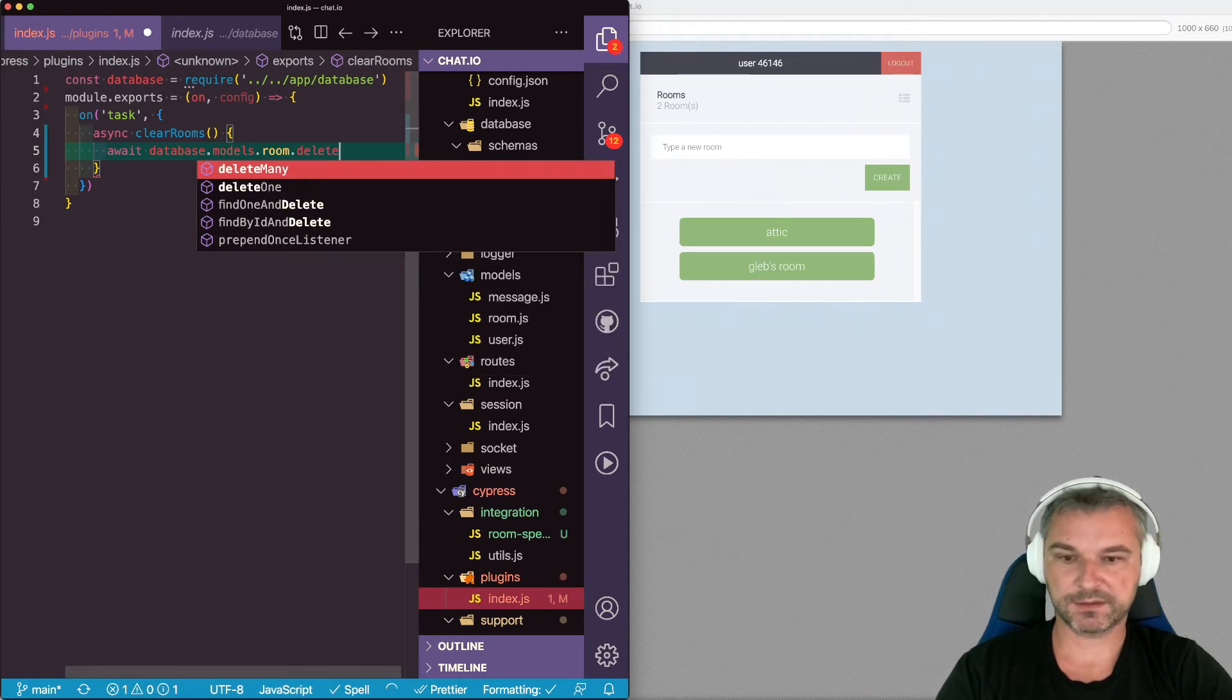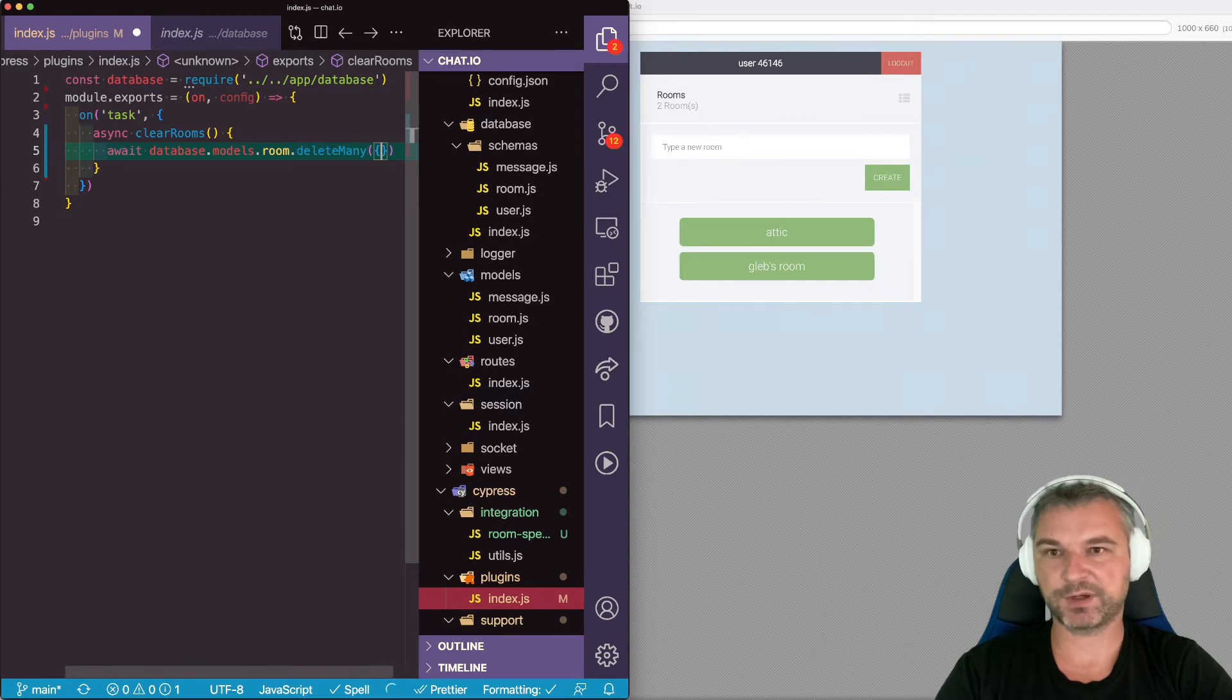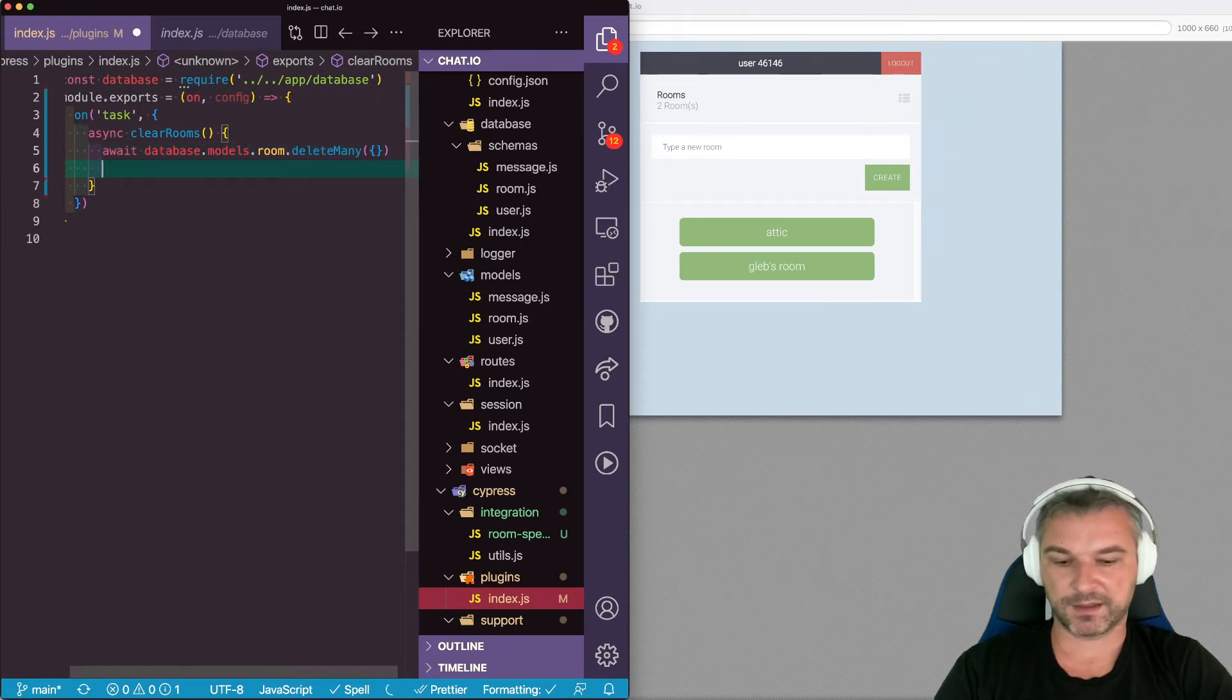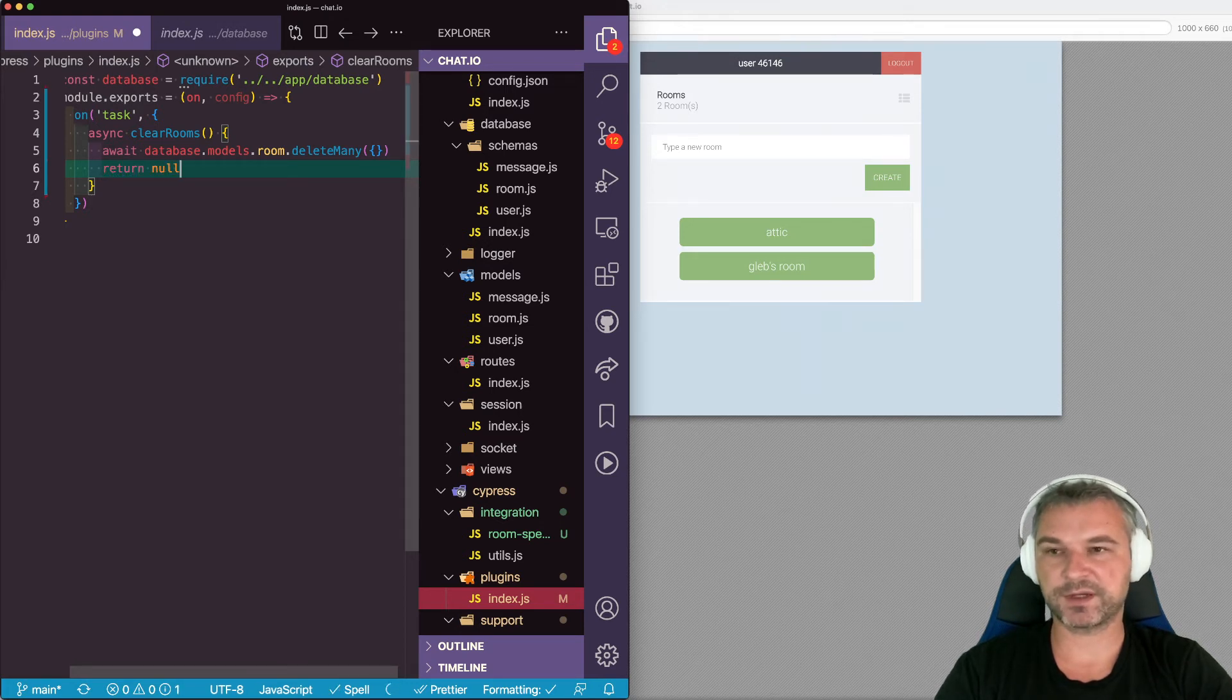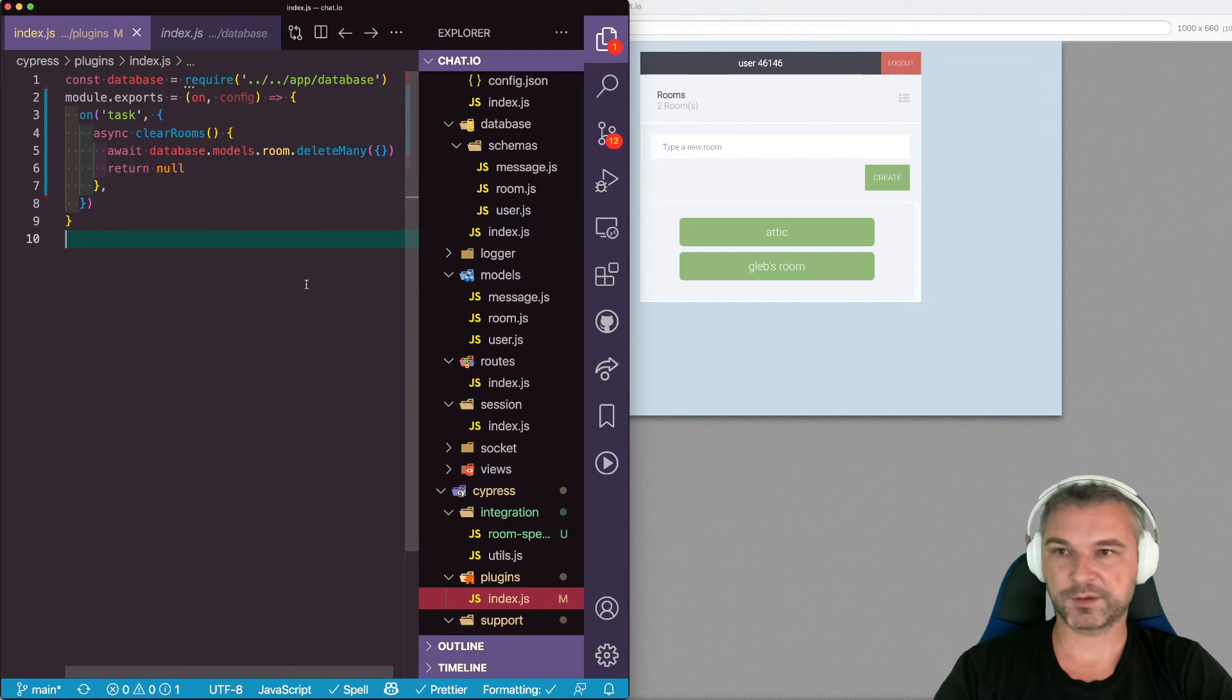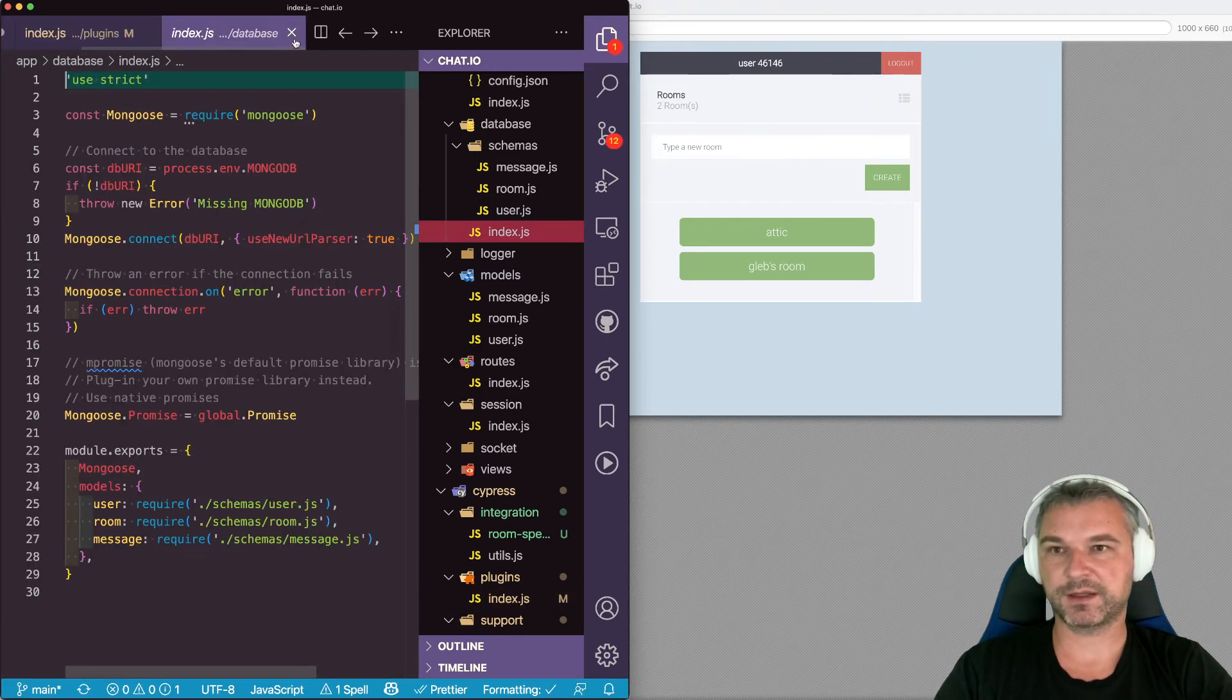And now we have to use one of mongo or mongoose utility methods. So delete many, I believe, and we don't have any parameters. So we'll just pass an object and Cypress task always has to return something to prevent accidental return.